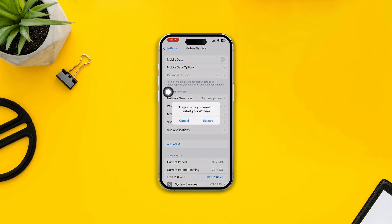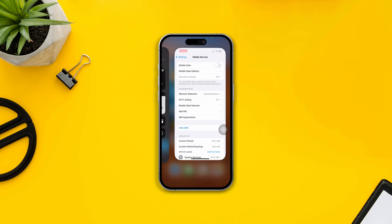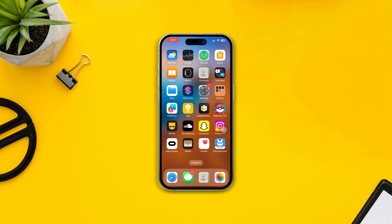If you do that, it will definitely work and hopefully your problem will be solved. But if it still gives you the SOS only issue on your iPhone, then go ahead and eject your SIM card, wait for 30 to 40 seconds, put it back in and see if that clears the error.